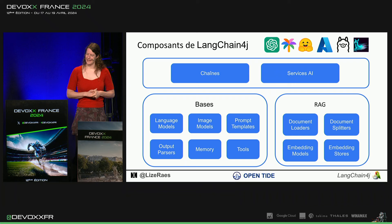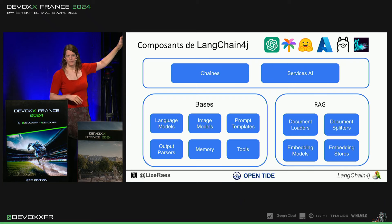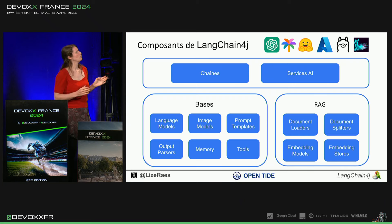OK. Alors, les composants de LangueChain4G, c'est en gros ça. Il y a le language model qui est un peu le centre de tout.